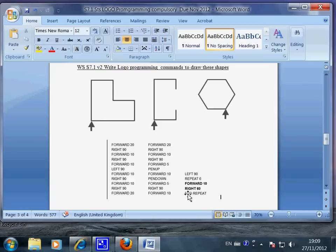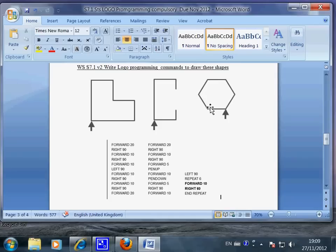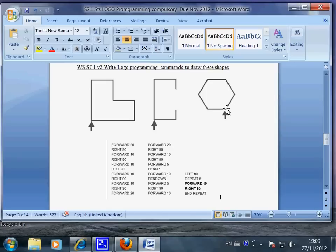So if you want, just for practice, if you don't use repeat, you can still tell the turtle to do the work. You just do this: left 90, and then right 60, forward 10, right 60, forward 10. So you're repeating yourself.